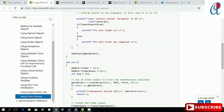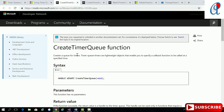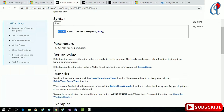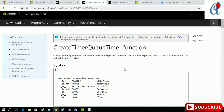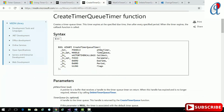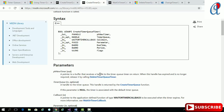Looking at the CreateTimerQueue function: it creates a queue for the timer. The return type is a HANDLE and it does not take any arguments. If it fails, the return value is NULL. CreateTimerQueueTimer is a very important function that creates a timer queue timer which expires at the specified due time, and then repeats after every specified period. The first argument is a pointer to a handle of the new timer — a pointer to a buffer that receives a handle to the timer queue timer on return.